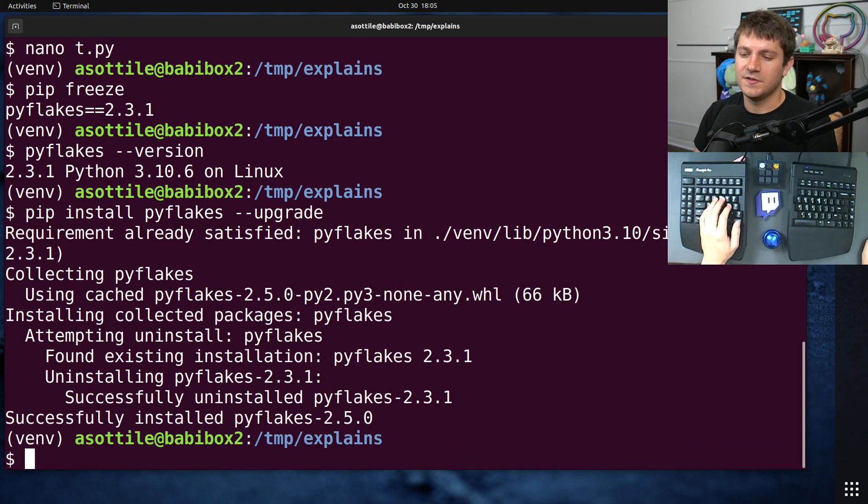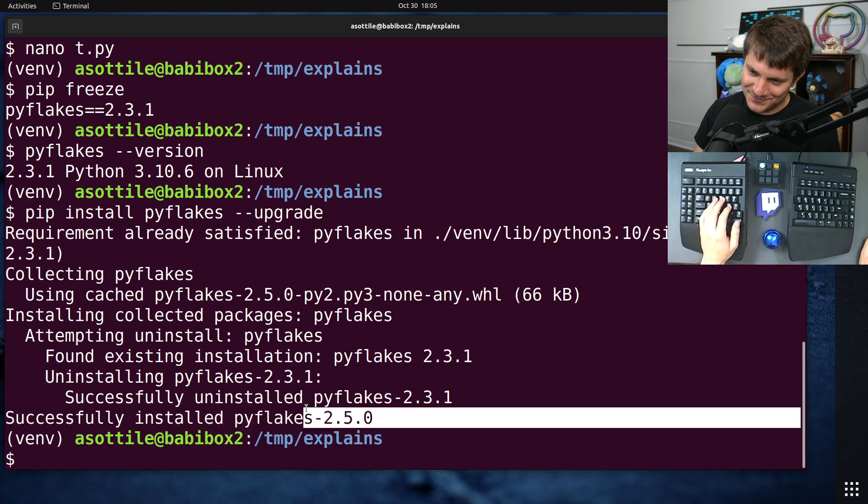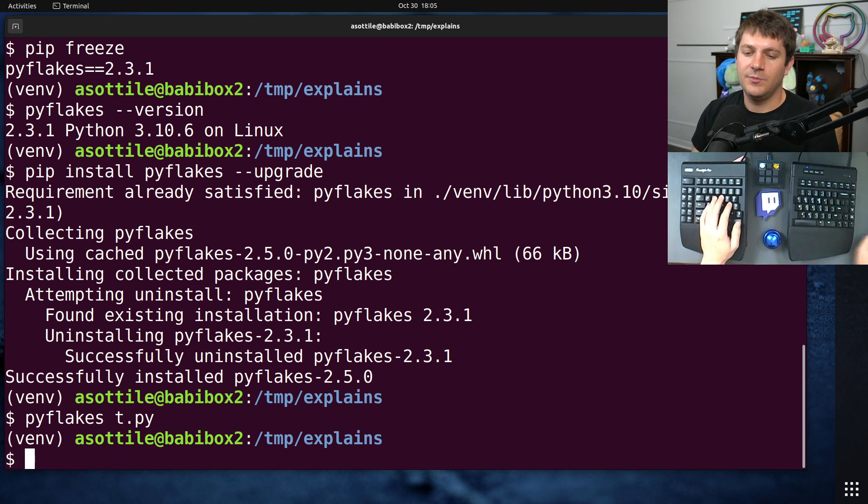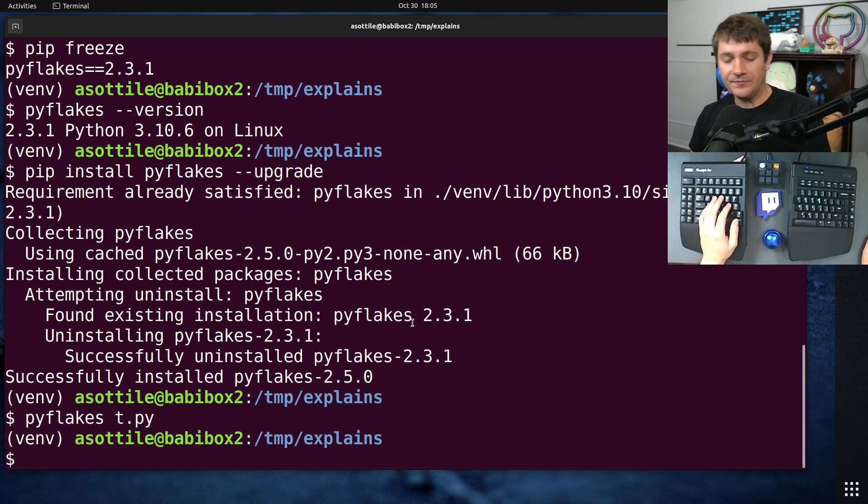And as soon as you notice, oh, I'm not on the latest version, maybe it's fixed there. You'll be able to see, oh yeah, it's fixed here.